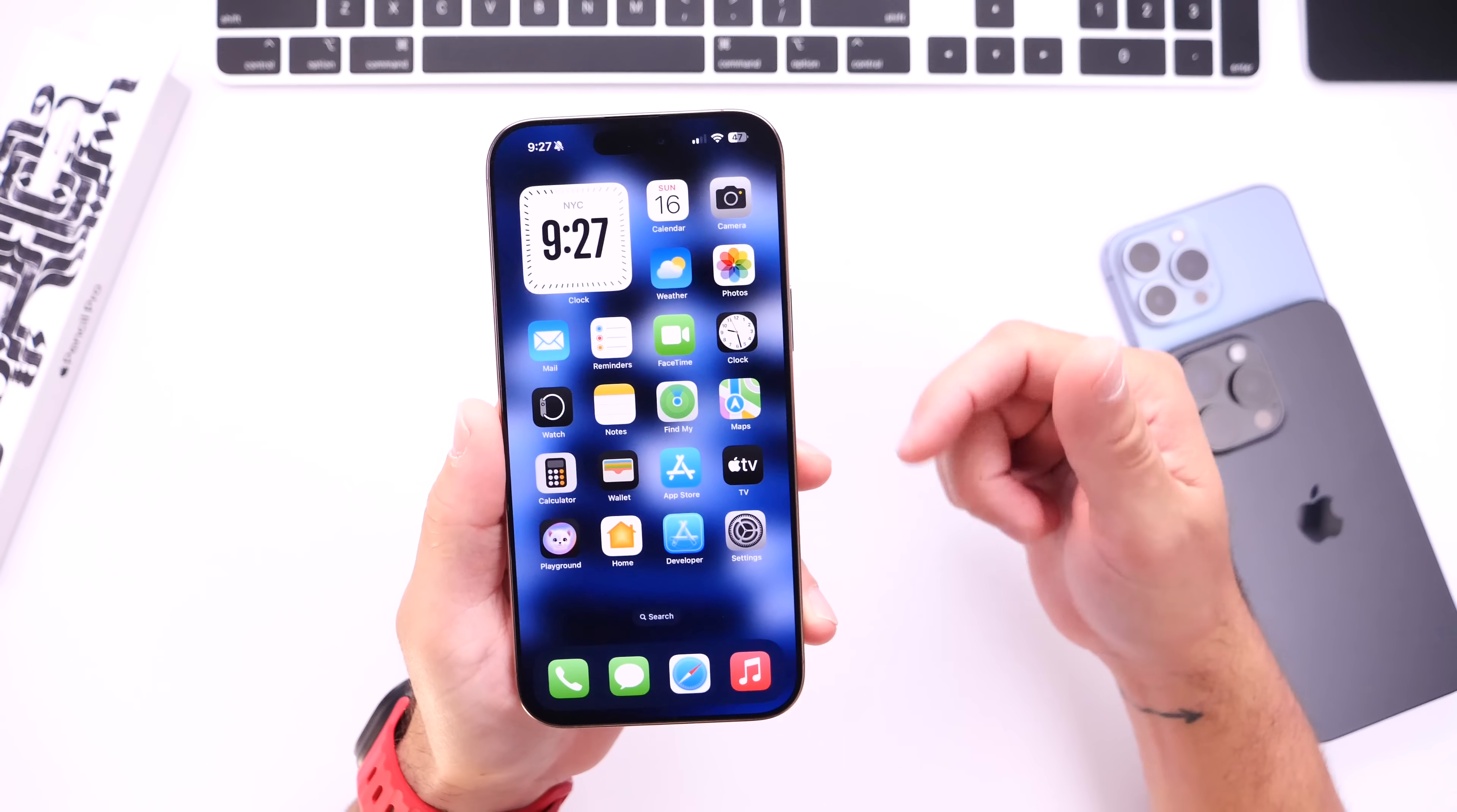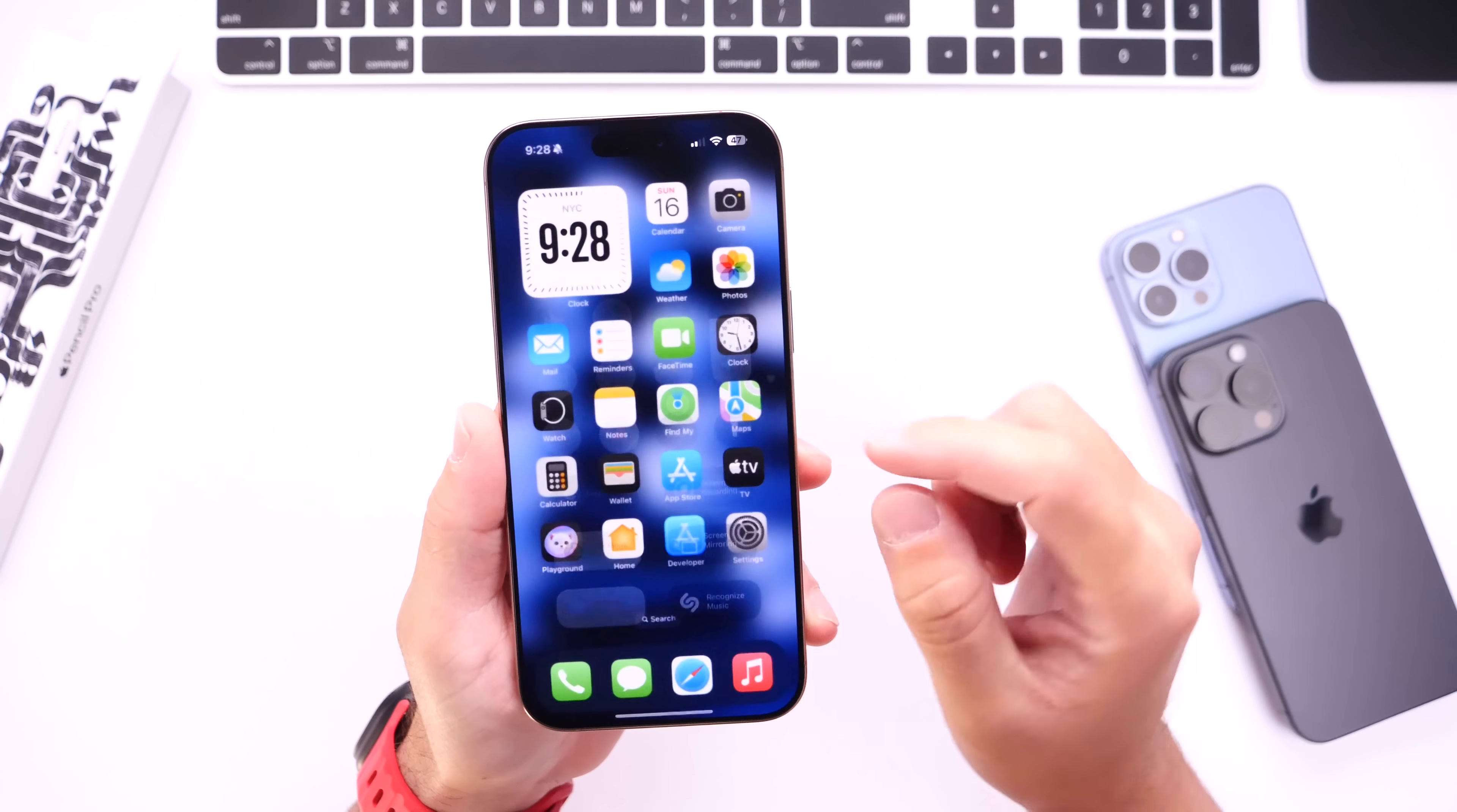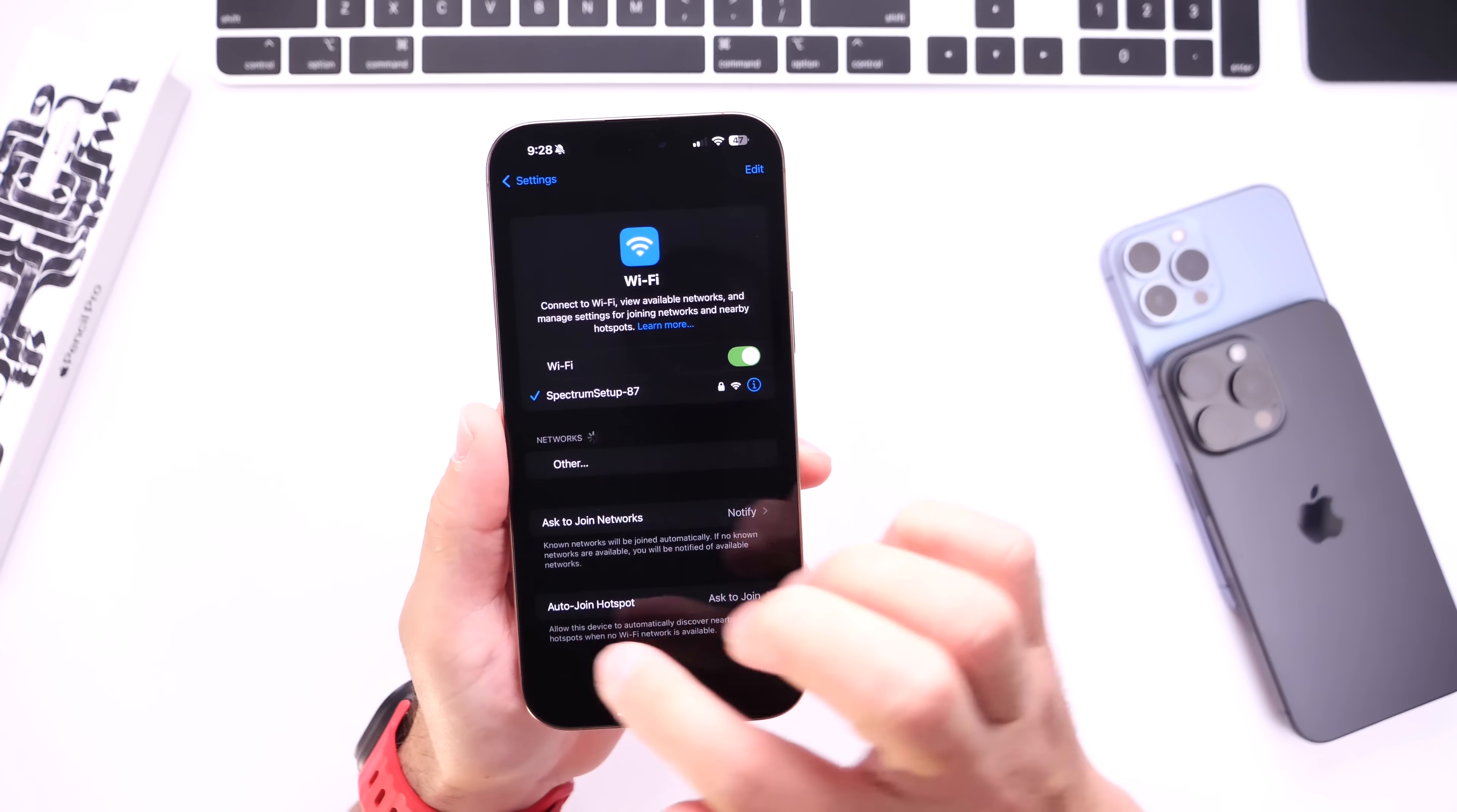However, one issue that I continue to have and it just doesn't want to go away is Wi-Fi connection issues. Every time I leave the studio and come back, I have to manually go into settings and reconnect or reselect the Wi-Fi network here in the studio.